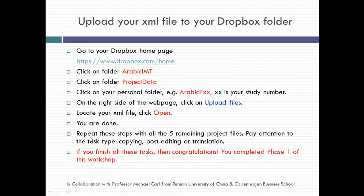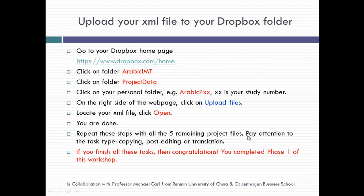We have to repeat these steps with the five remaining files. And please pay attention to the type of the task. If it is copying, then you have to copy. If it is post-editing, you have to post-edit the translation which has been produced by Google Translate. And if it is translation, then you have to translate from scratch and type your translation there.